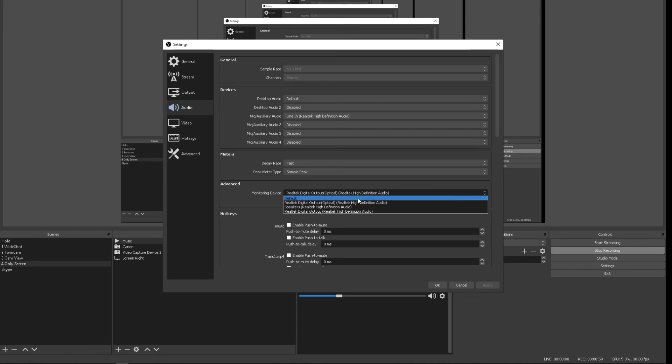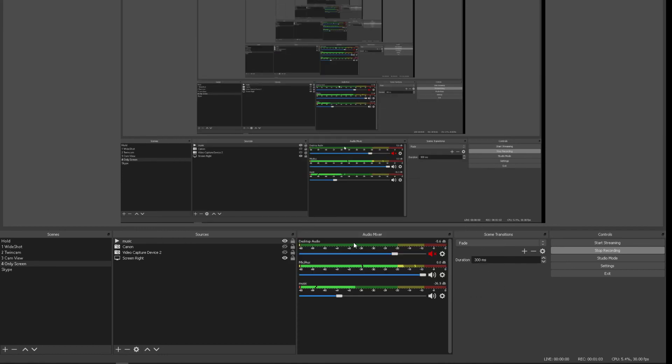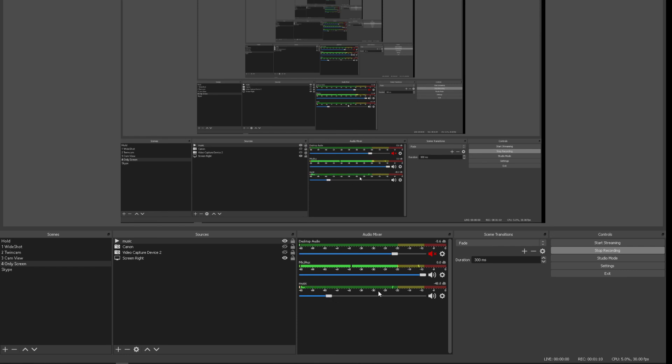I'll go to default, apply, and now I can hear that volume out of my speakers, which you can probably hear too. So that's where to get that from. If you're struggling with that, that's where to check.